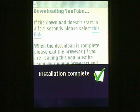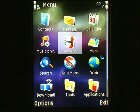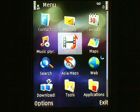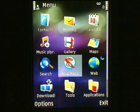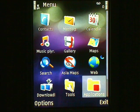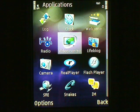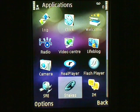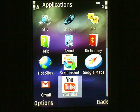Now that the installation is complete, I can show you how to find YouTube on your phone. Navigate to your phone's main menu again by pressing the menu button. Select the Applications icon from the menu. This folder may be called something else on your phone, such as My Own. Select the YouTube icon from the menu — you may have to scroll down to see it.